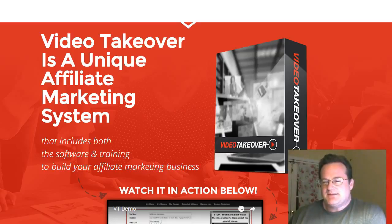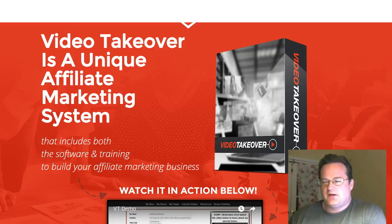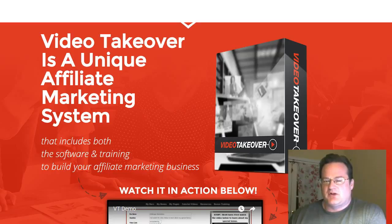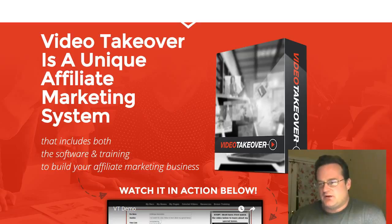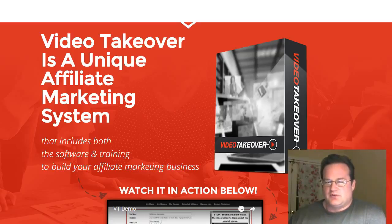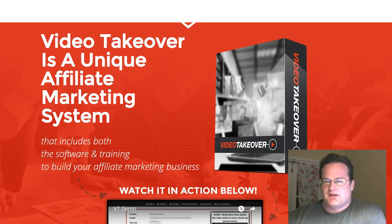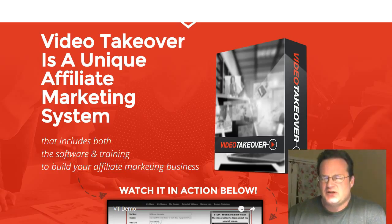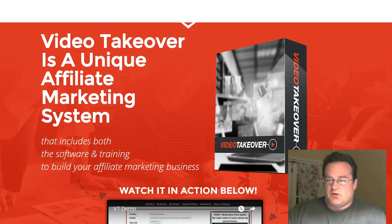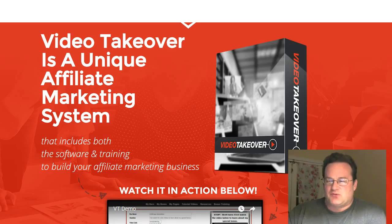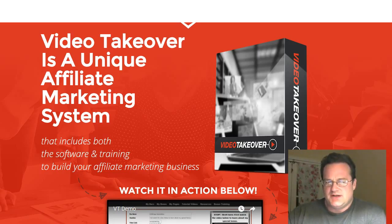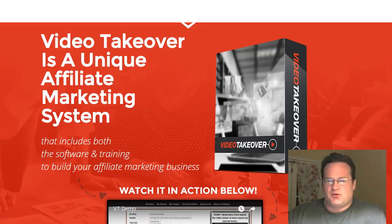It's basically a web-based software and includes some great training as well on how to really use the software to quickly grow your affiliate marketing business. So let's take a quick look at a couple items on the sales page and then we're going to jump into the actual product itself so you can see what you get when you make a purchase.